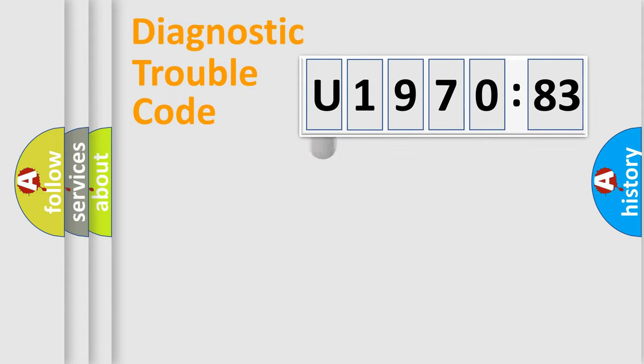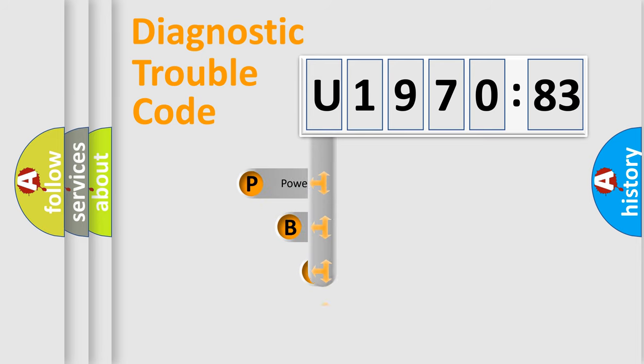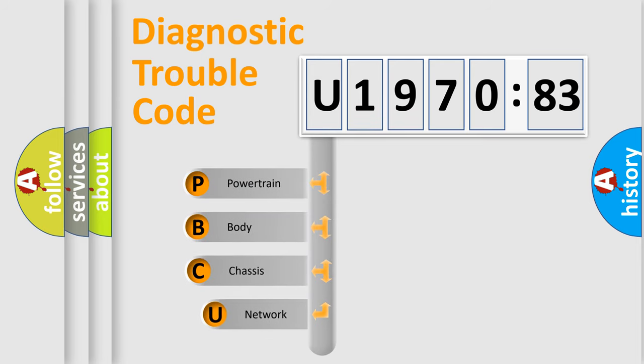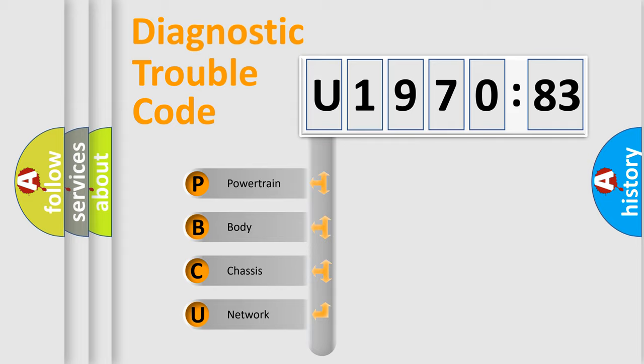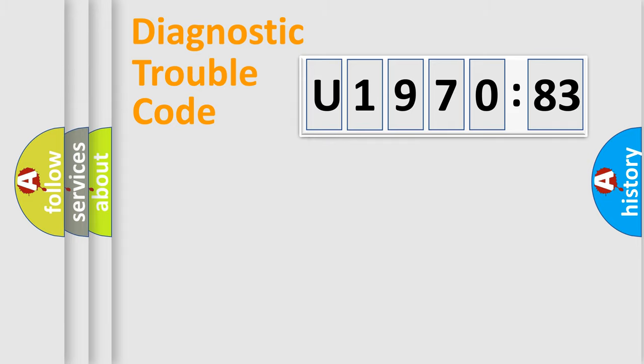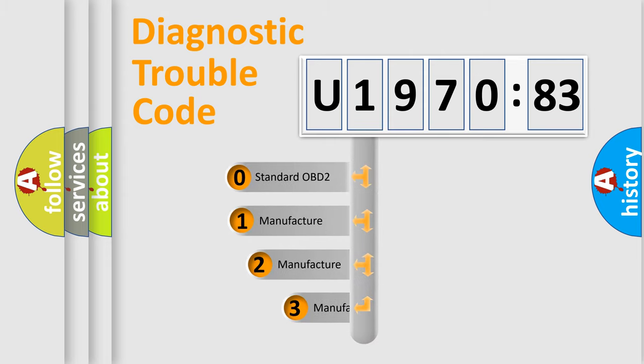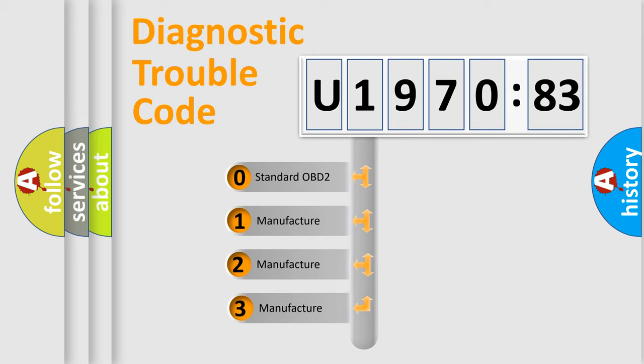First, let's look at the history of diagnostic fault code composition according to the OBD2 protocol, which is unified for all automakers since 2000. We divide the electric system of automobile into four basic units: Powertrain, Body, Chassis, and Network. This distribution is defined in the first character code.